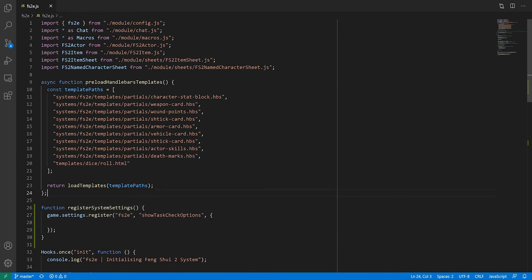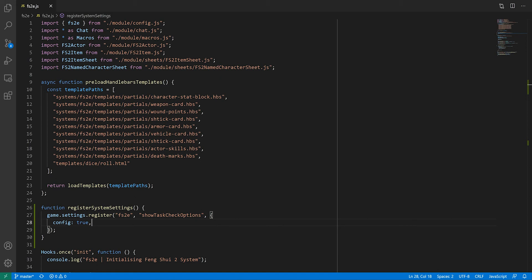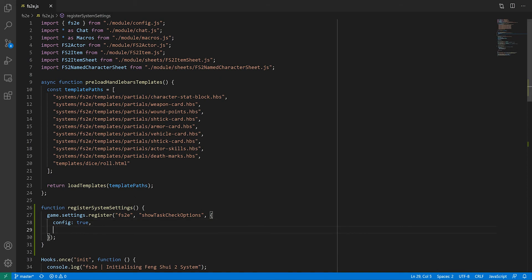This data object has the following properties. The config property defines whether the setting will show up in Foundry's setting menu. You might want to set that to false for settings that you need to store somewhere, but don't want the users to mess with.